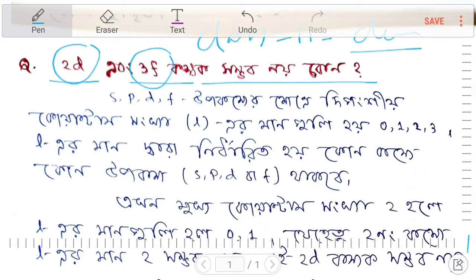This question is related to orbitals. What is the answer? The orbitals are: S, P, D, F.